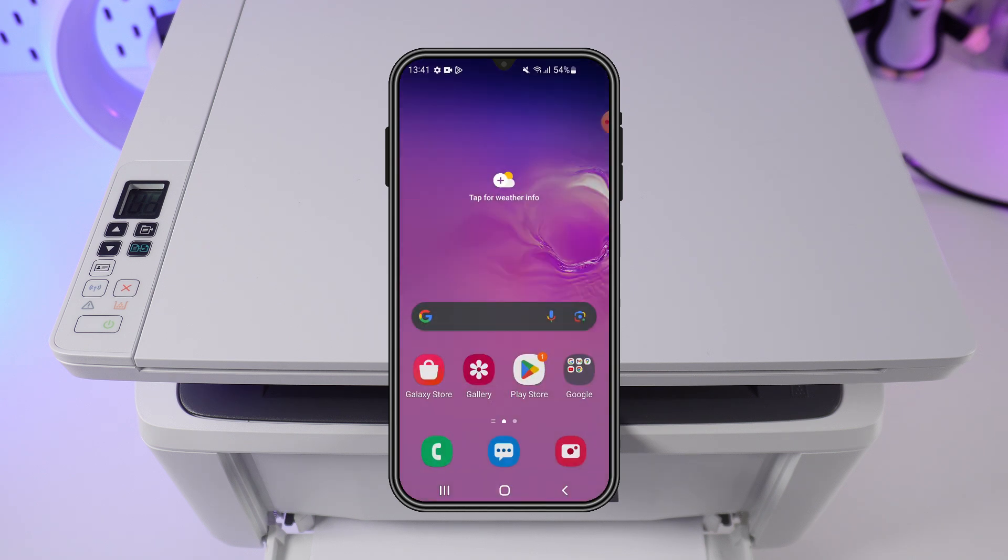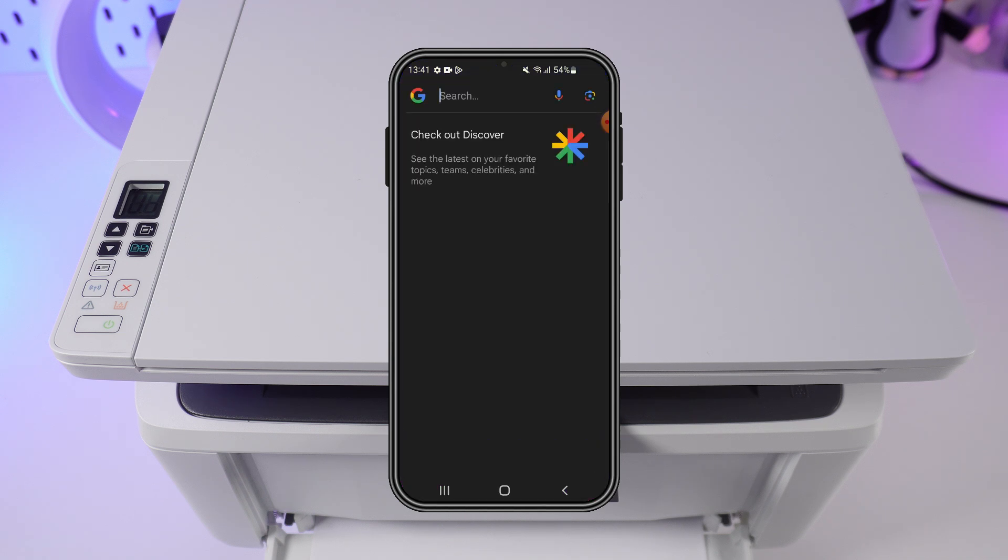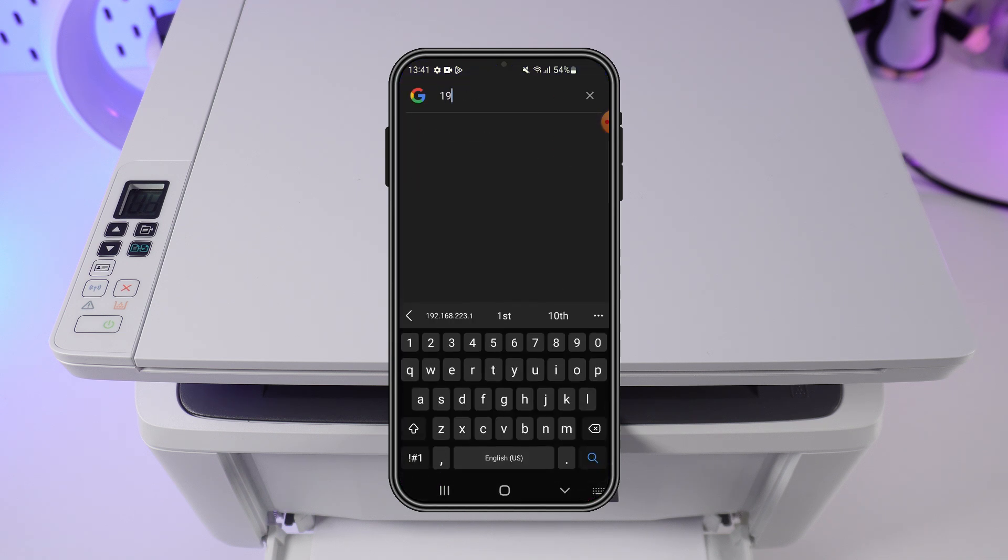In the browser, enter the default settings in the search bar. 192.168.223.1